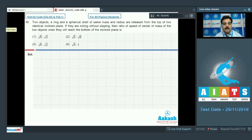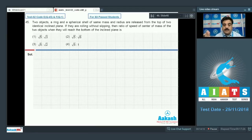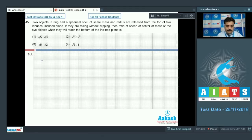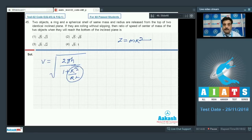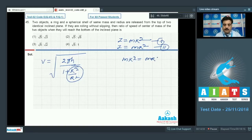Question number 45. Two objects — a ring and a spherical shell — of the same mass and radius are released from the top of two identical inclined planes. If they are rolling without slipping, find the ratio of the speed of the center of mass of the two objects when they reach the bottom. The velocity formula for rolling on an incline is v = √(2gh / (1 + K²/R²)). For K²/R², you compare Mk² = I_cm. For the ring, I = MR², so K²/R² = 1. For the spherical shell (hollow sphere), I = (2/3)MR², so K²/R² = 2/3.